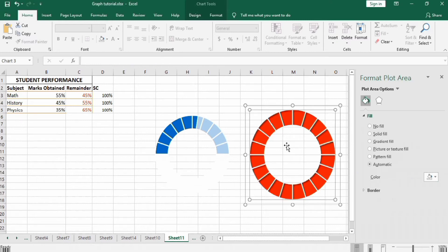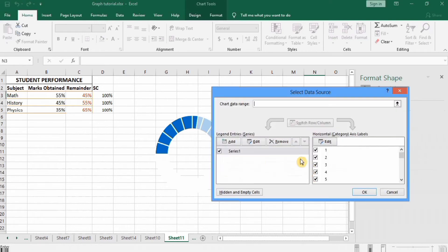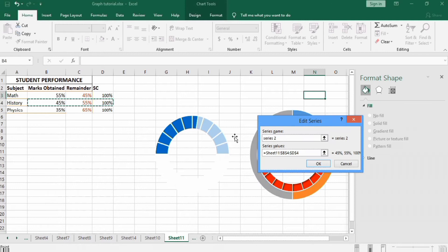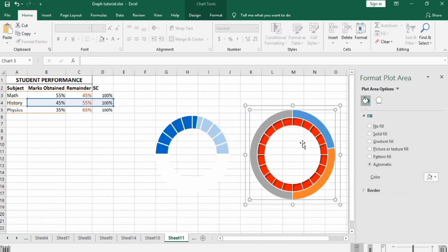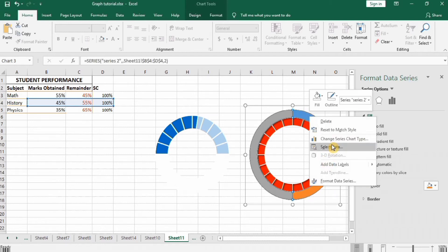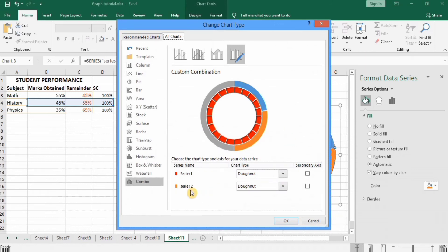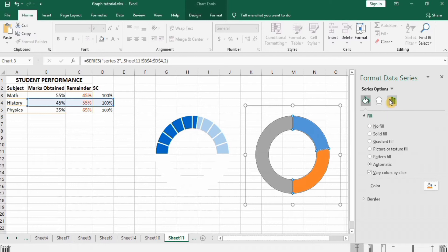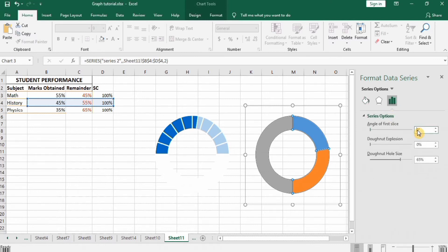Select this chart area, right-click, go to Select Data, click Add. Write Series 2 as the name and in Series Values select the data of the second subject. Press OK and OK again. Select Series 2, right-click, go to Change Series Chart Type, check Secondary Axis for Series 2, and press OK. Select chart area, go to Series Option, write 270 in Angle of First Slice.